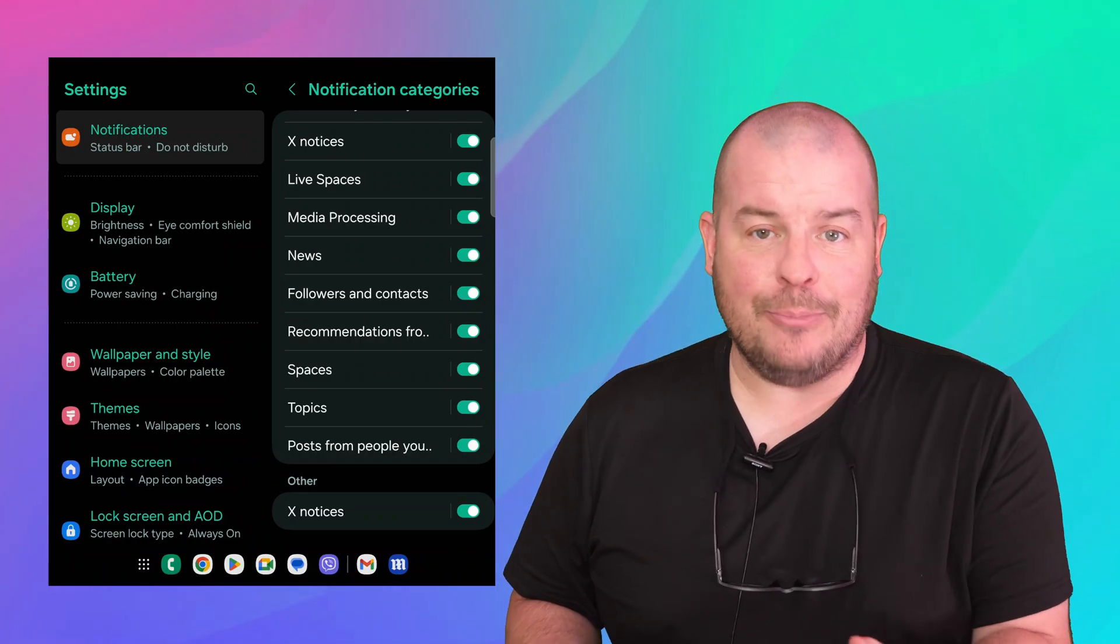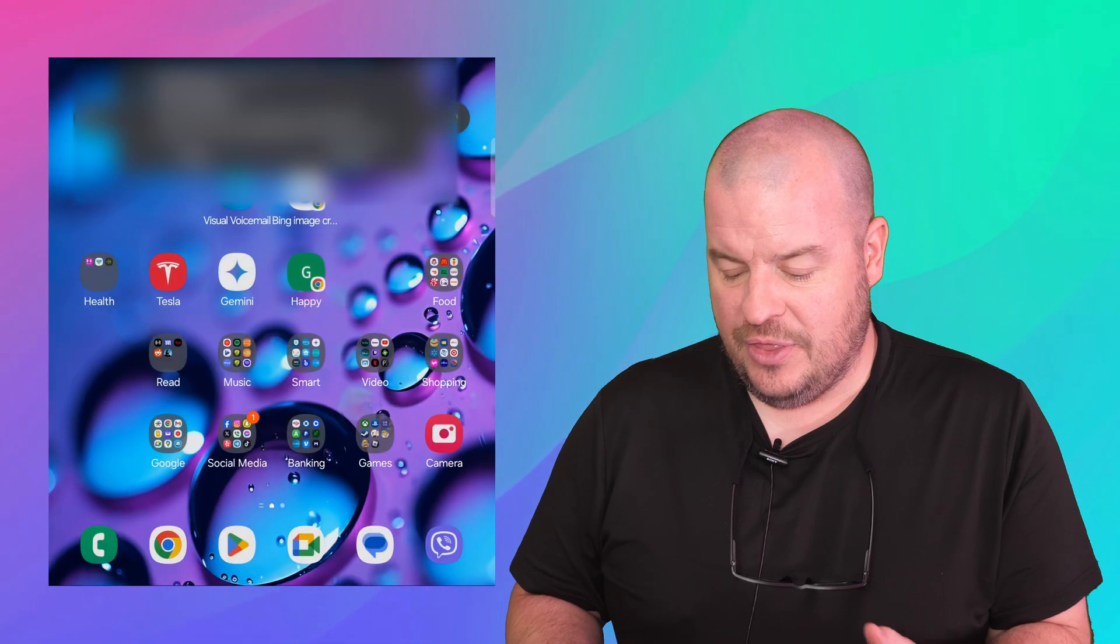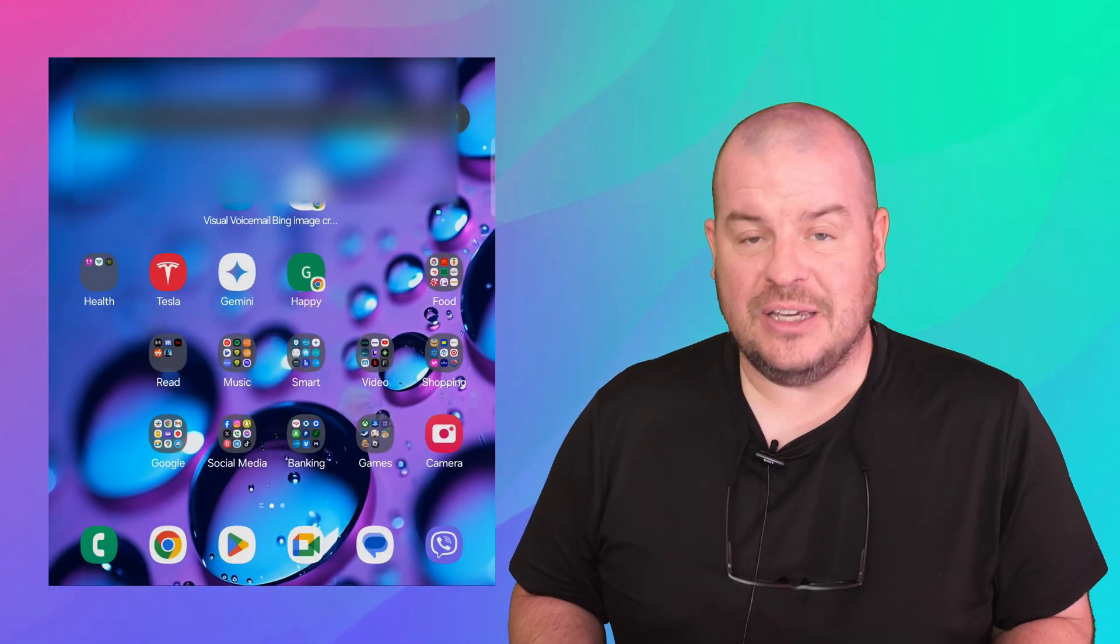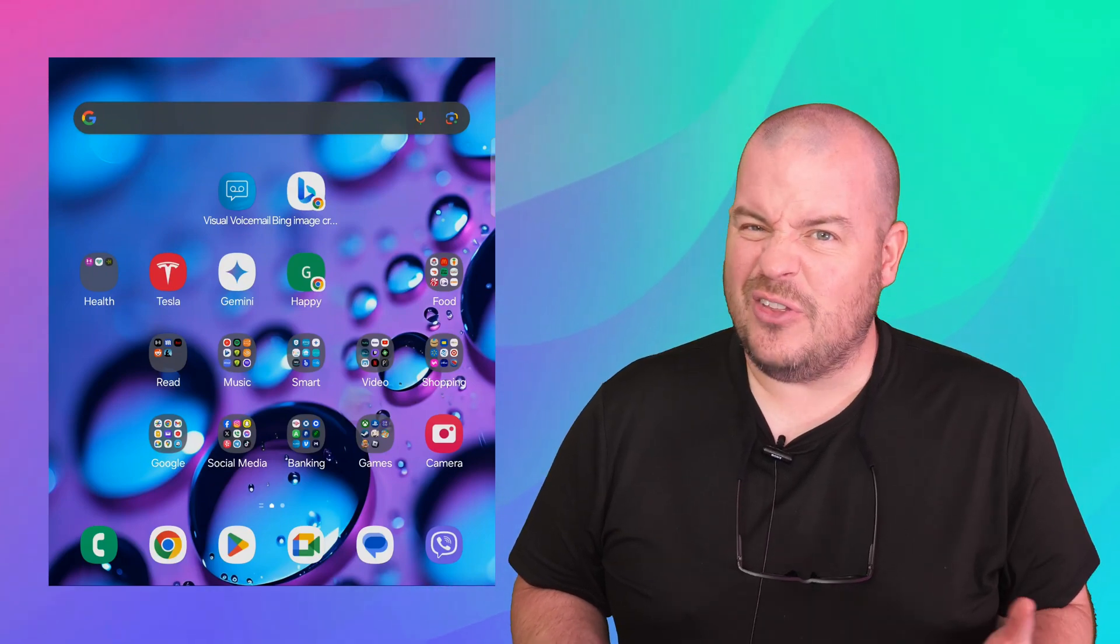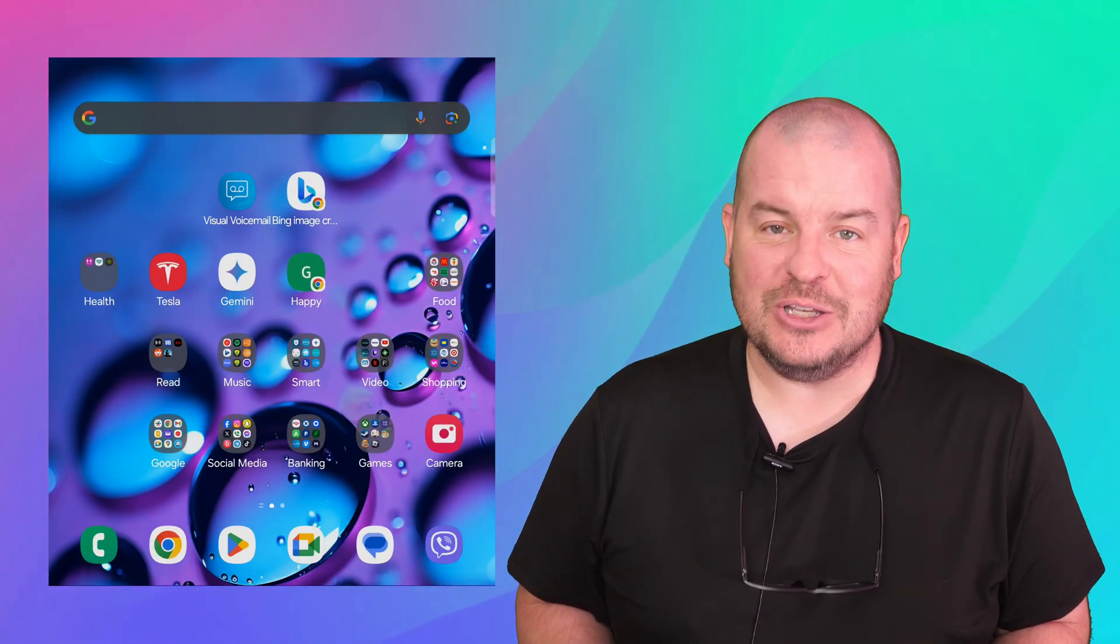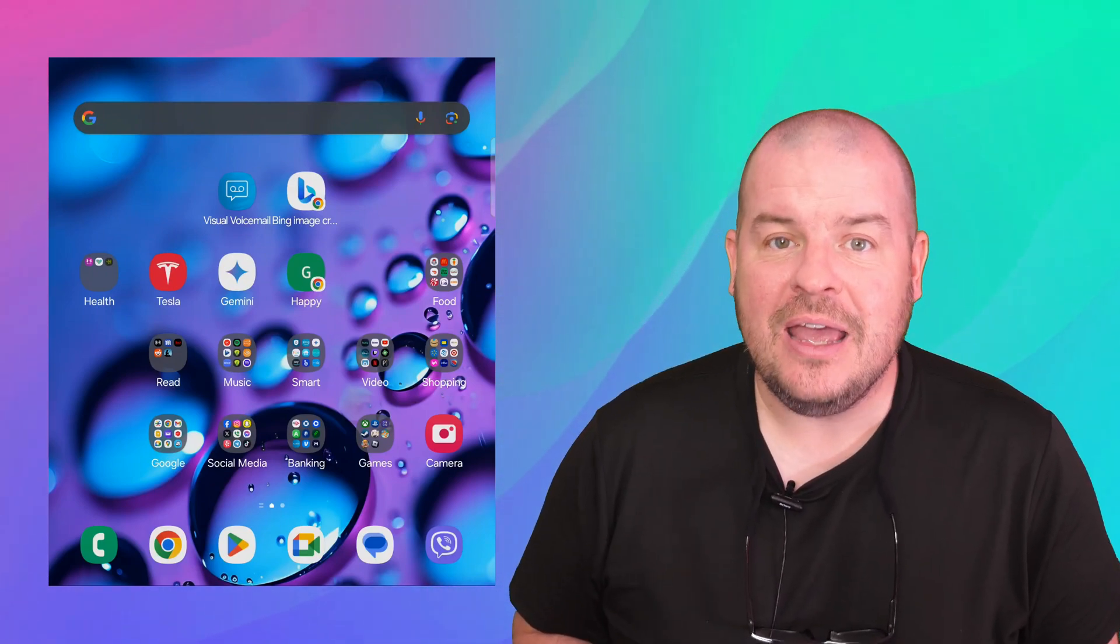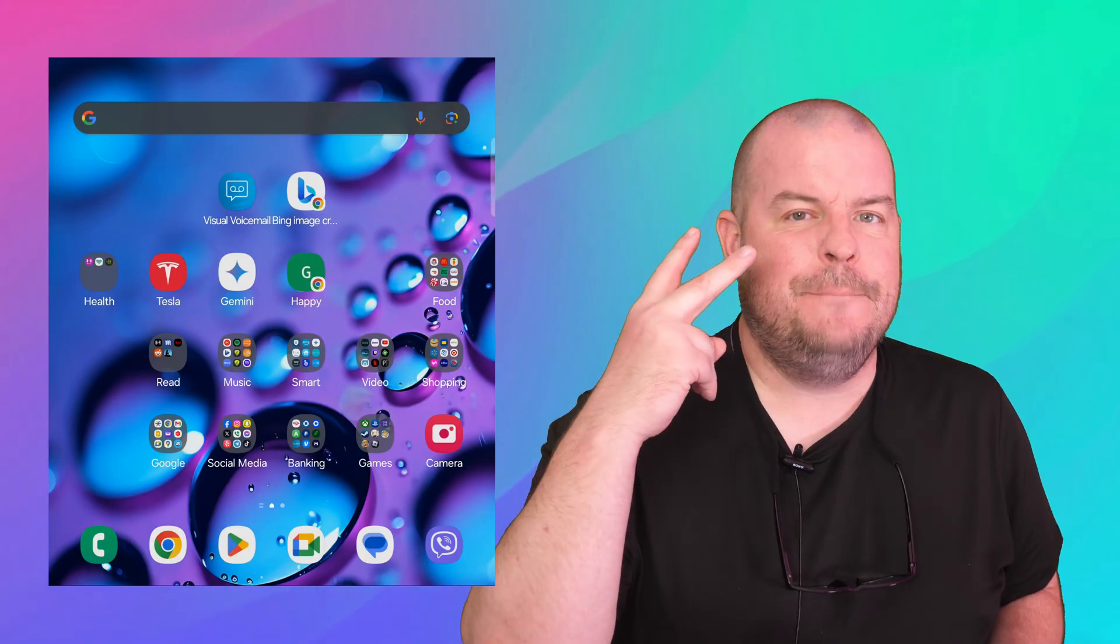But that helps you turn on the app notifications. It changed with OneUI 6.1. And other than that it's back. So there you guys go. Have a great day. We'll see you down the road. Peace.